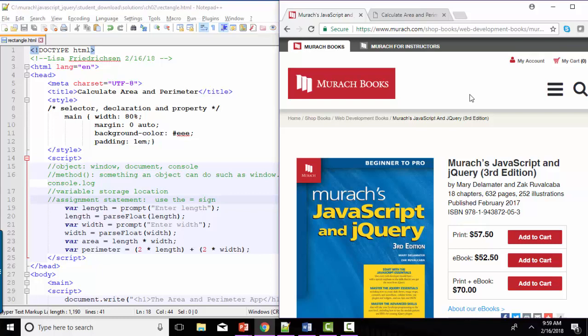In this short screencast, we're going to debrief on exercise 2-3 from the end of chapter 2 of Muroc's JavaScript and jQuery textbook. Because this application is so similar to 2-1 and 2-2 that you've recently finished, and which I debriefed in separate screencasts, I'm going to use this one to remind us all of the key terminology that needs to be solid before we move into chapter 3.